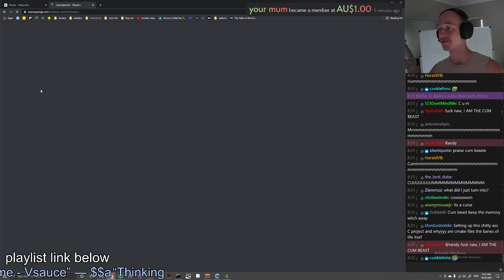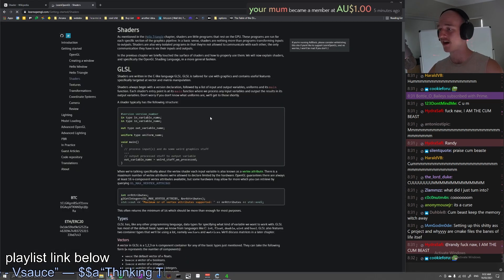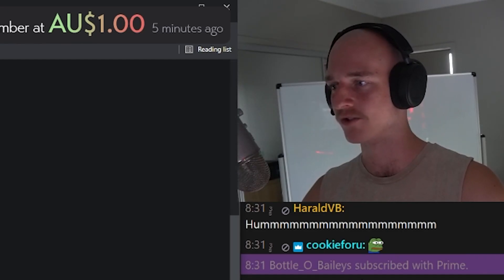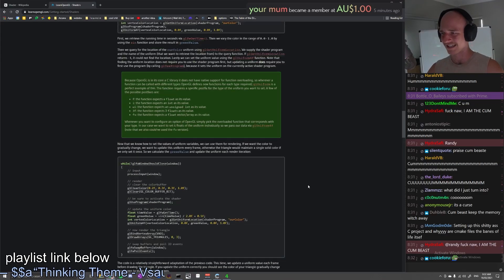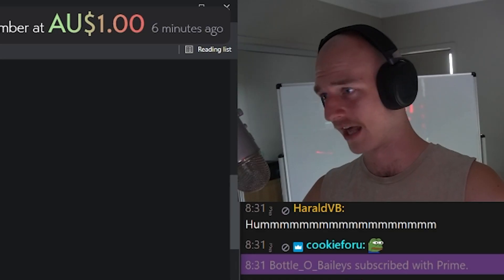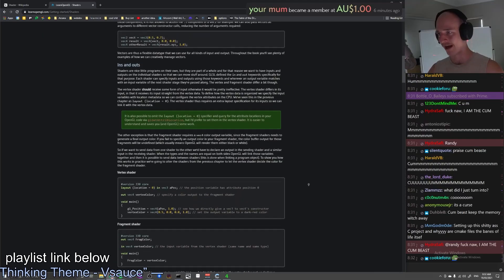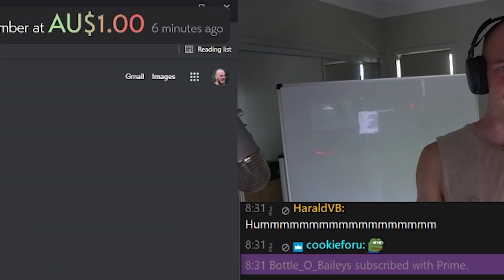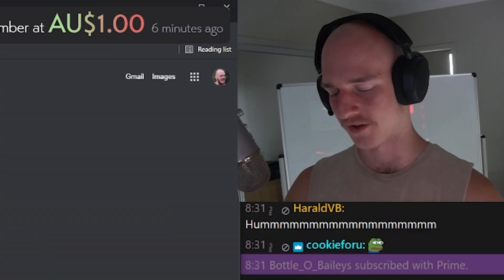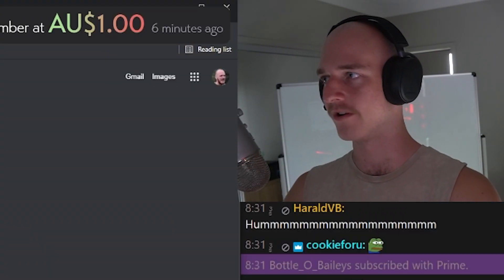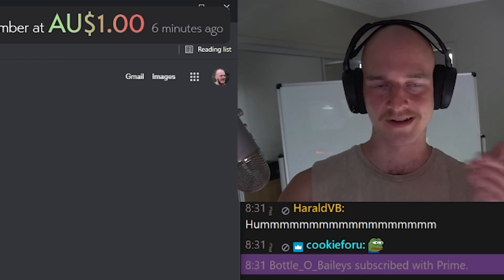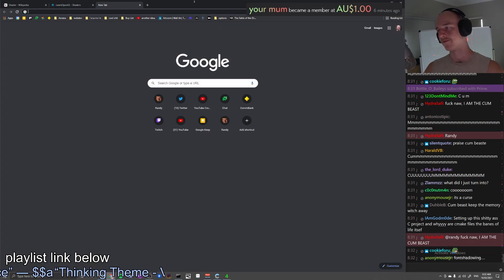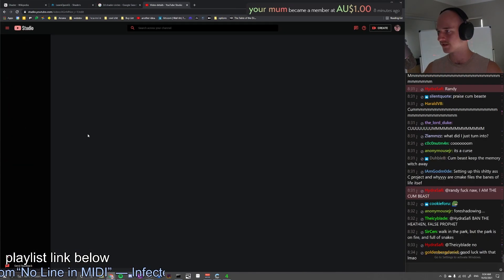LearnOpenGL.com, getting started. I actually kind of know how to use shaders, so this is gonna be a walk in the park. Definitely know how to do all this. But of course we can't actually access the shaders yet, so we're just gonna do it all on the CPU for now and then figure out a way to convert it into GLSL.